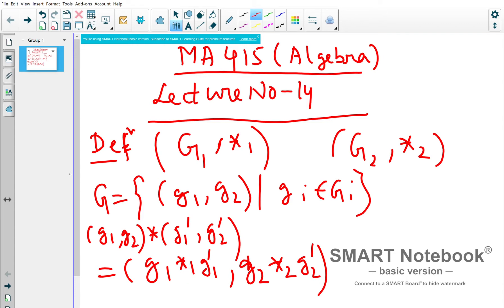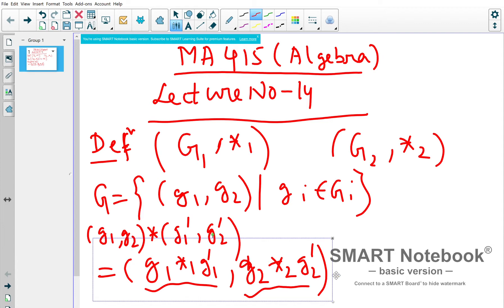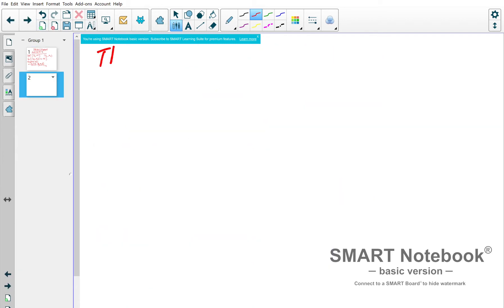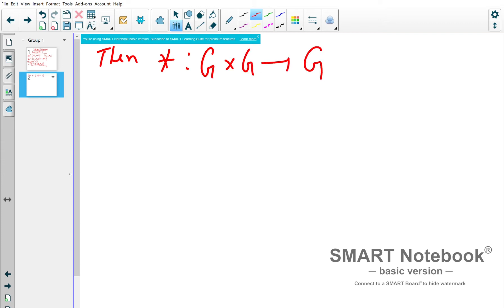The operation star is defined by (g1 star-1 g1', g2 star-2 g2'). Since g1 star-1 g1' is an operation on capital G1, it is known, and similarly for G2. The result is again inside G, so star is a map from G×G to G. This is called componentwise or piecewise multiplication.